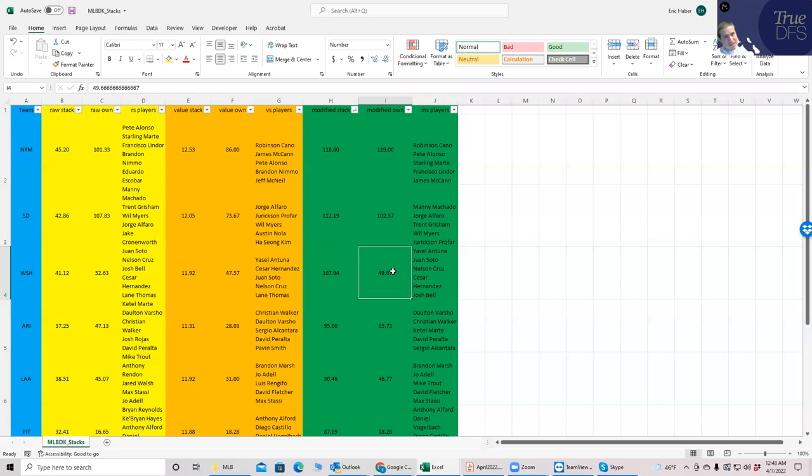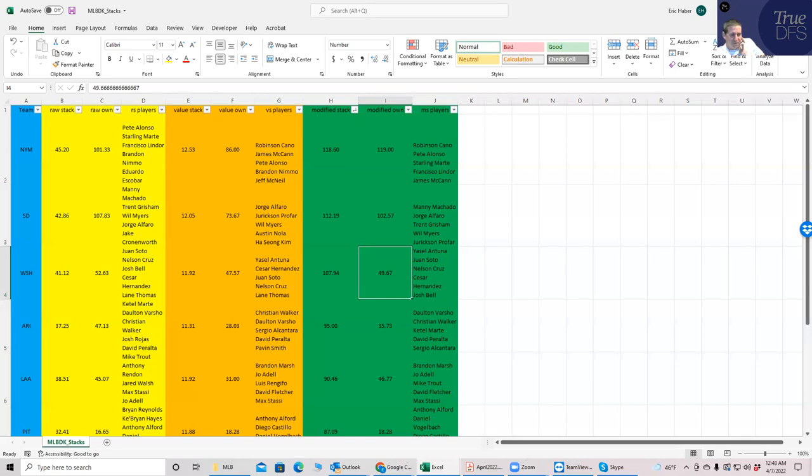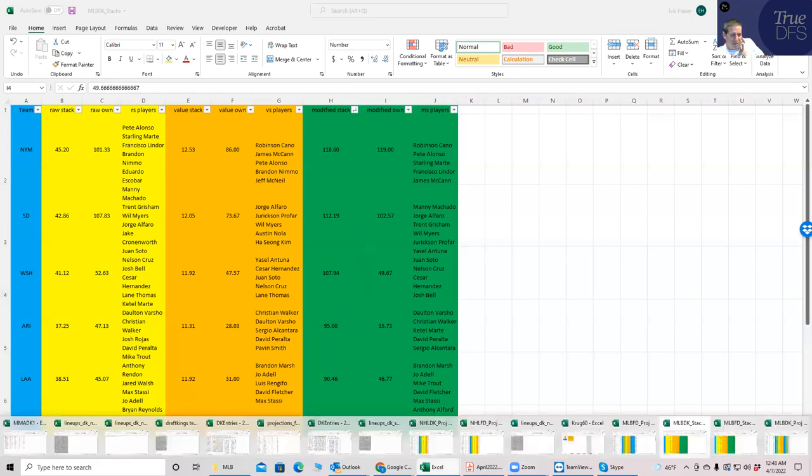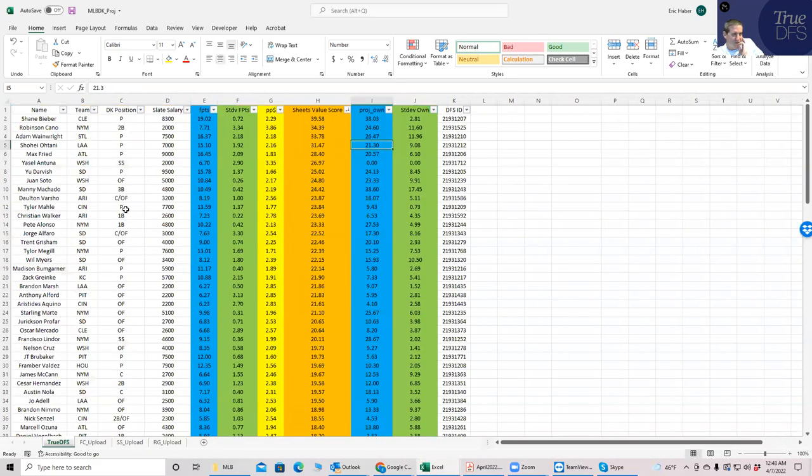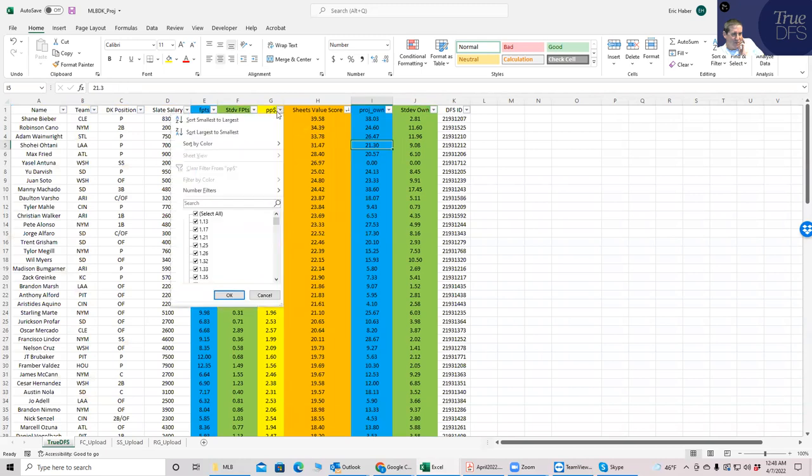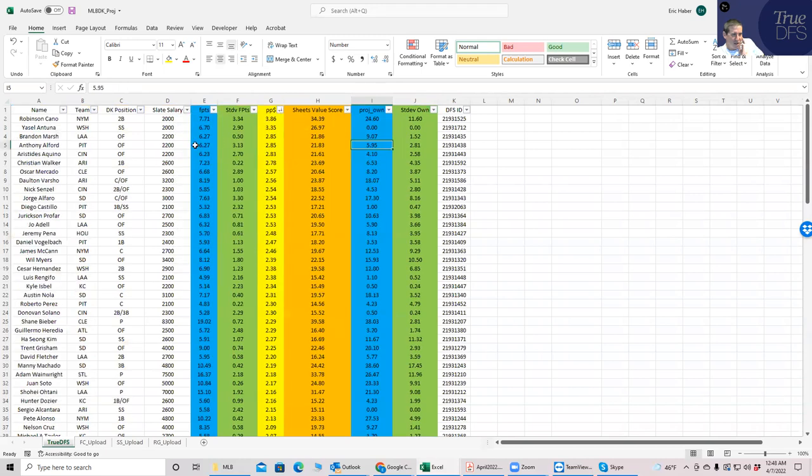So that's the next step is to use this data to come up with your lineup. Now you have your pitchers, you have your stack, and then what you've got to do is then you figure out what else to fill in the rest of your lineups. And very simply, I just think you should go back into the projection file and then start ranking them by points per dollar or by sheets value score, and then just kind of fill in the positions that you want.